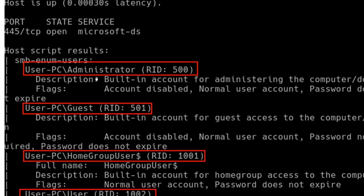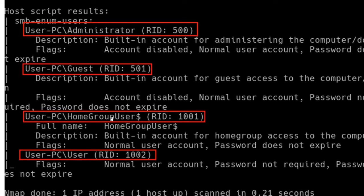This is significant: we can see they did not rename the administrator account, so we know it's there. We also know other user accounts exist that we could try. Since the administrator is disabled, we'll need to get in as one of the normal users and then try to escalate privilege.